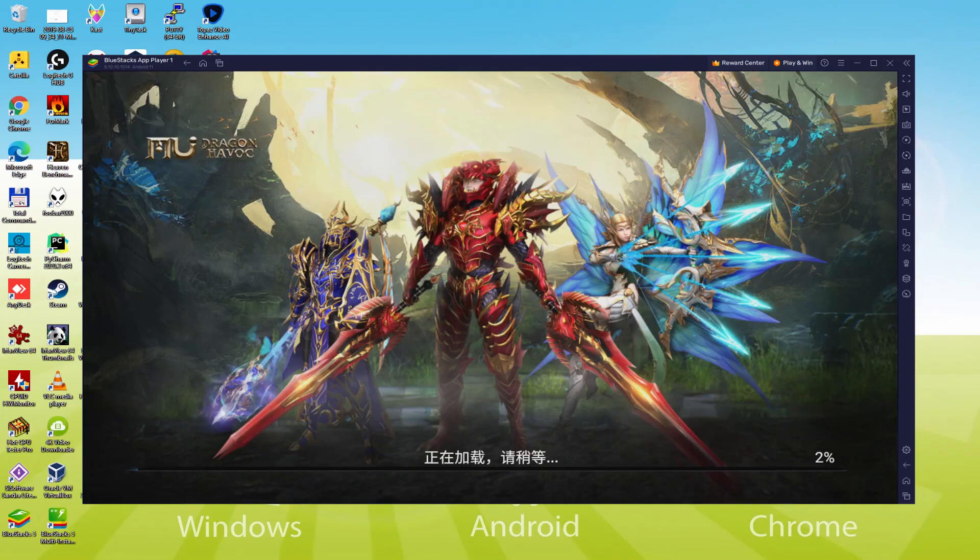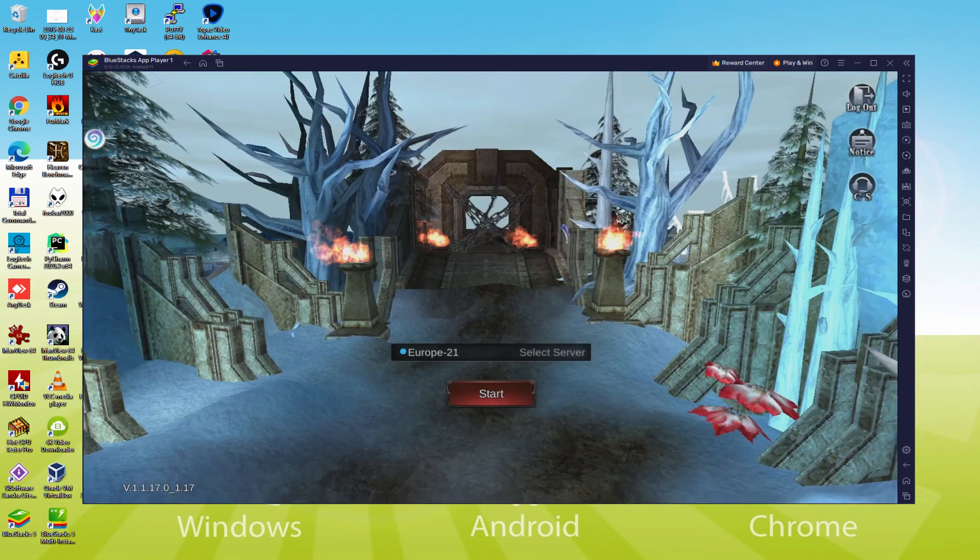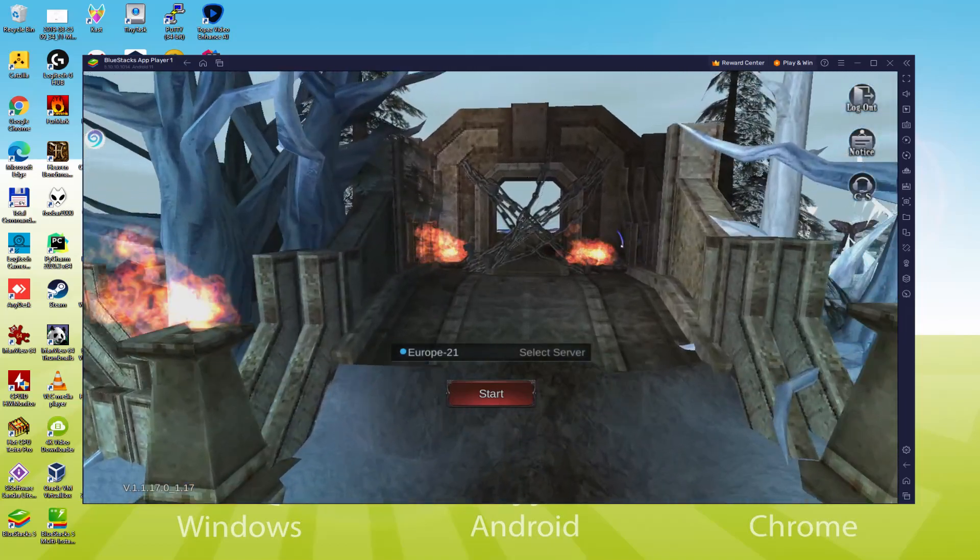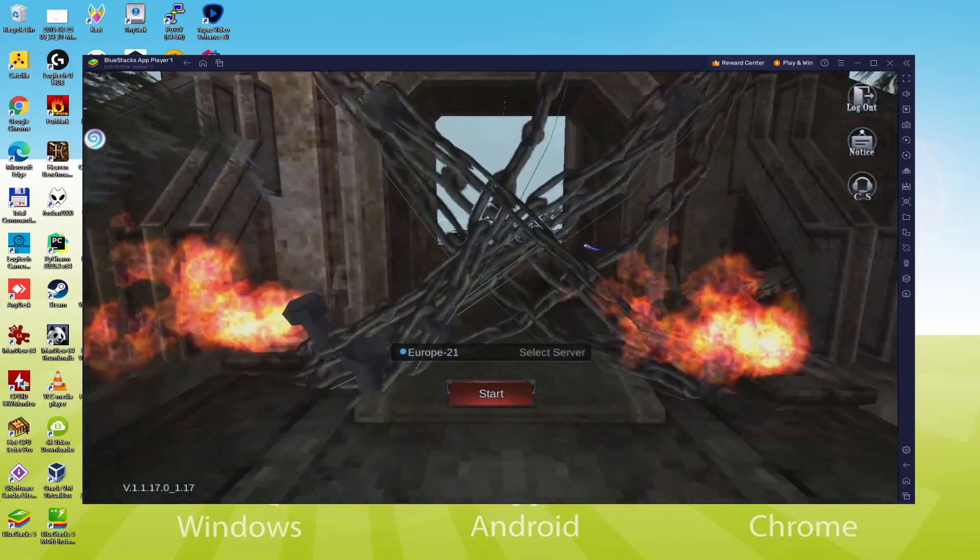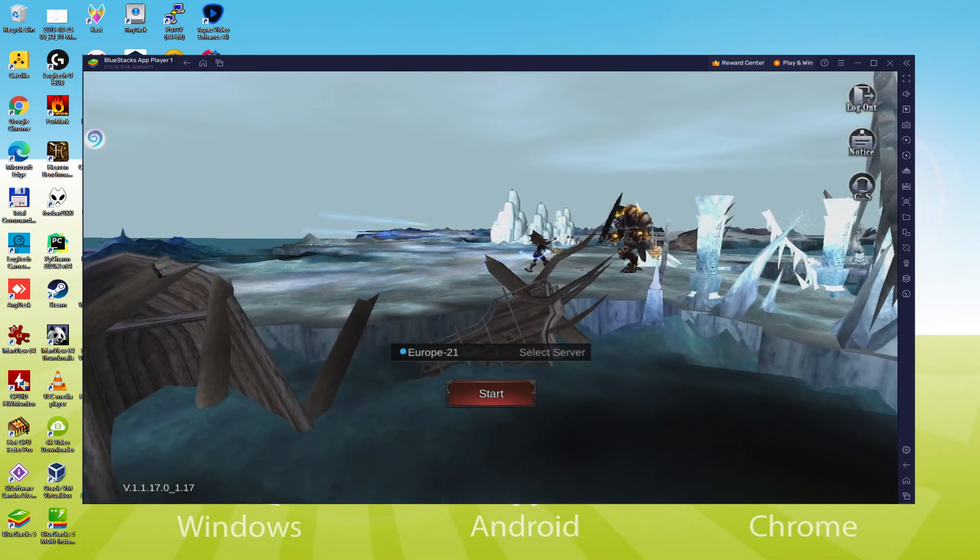Hello everyone and welcome to Usability. Today we are going to see how to play Mew Dragon Havoc on PC using the brand new BlueStacks 5, that is designed for blazing fast speed and high octane action.